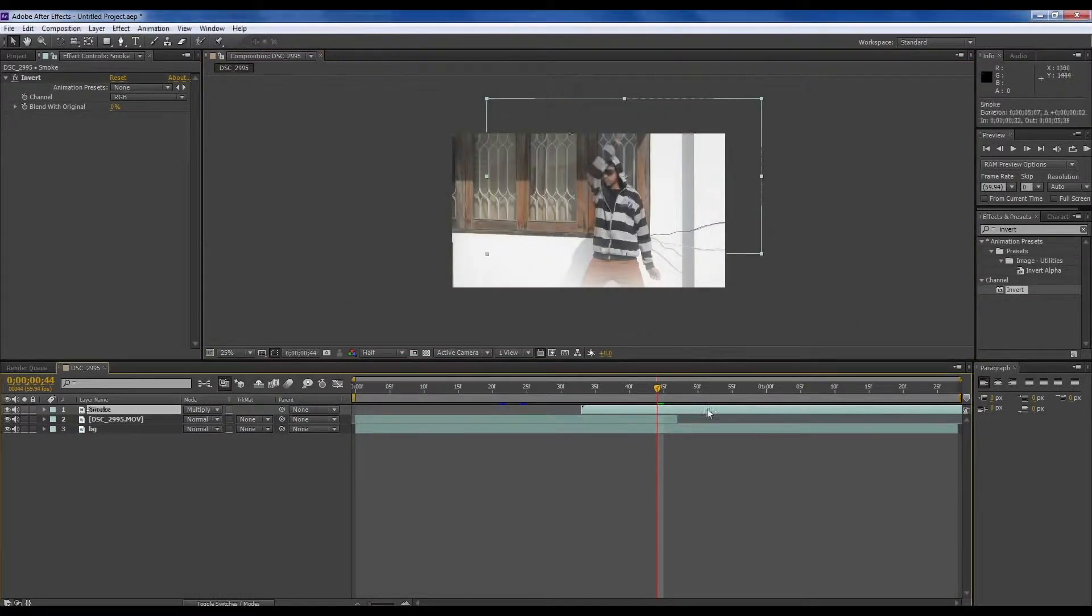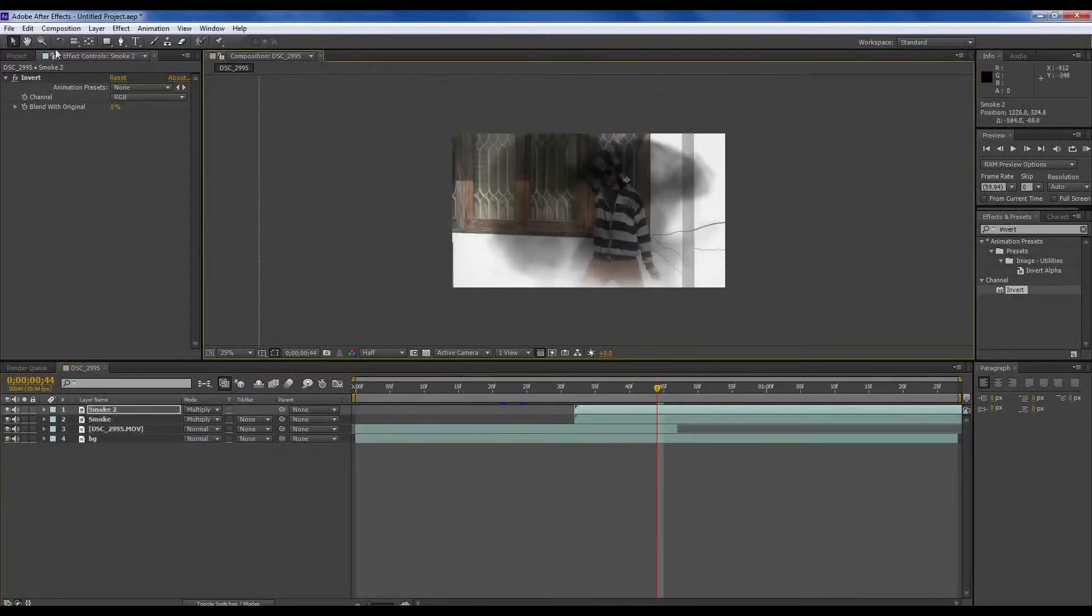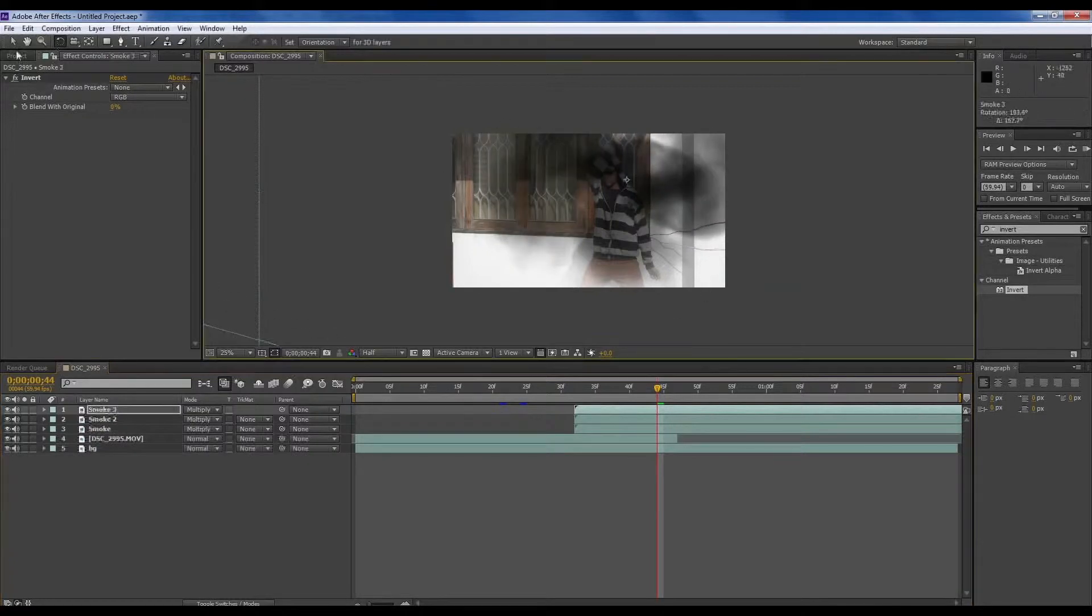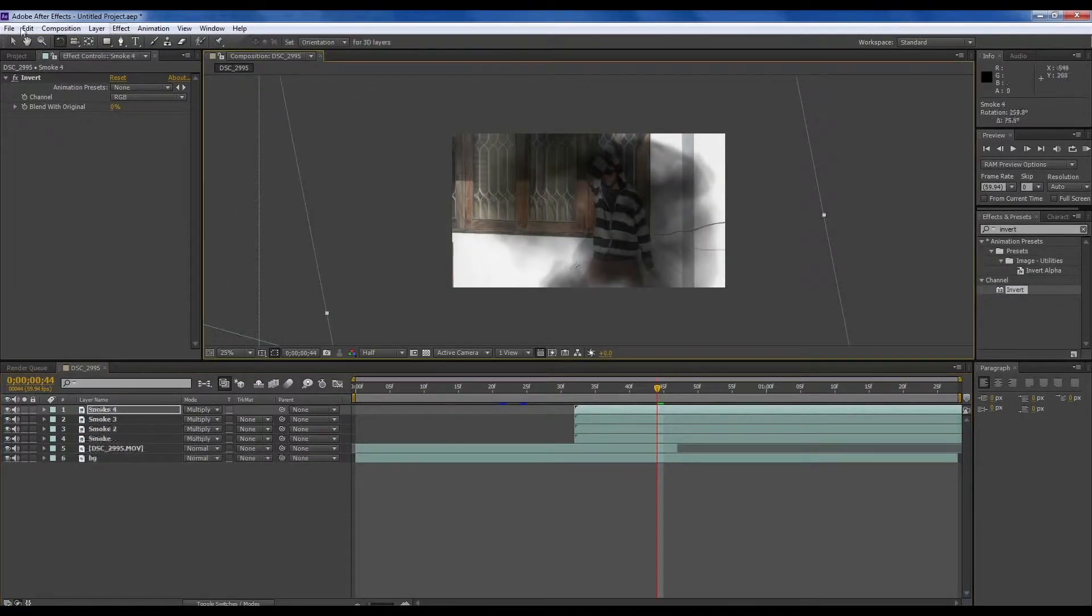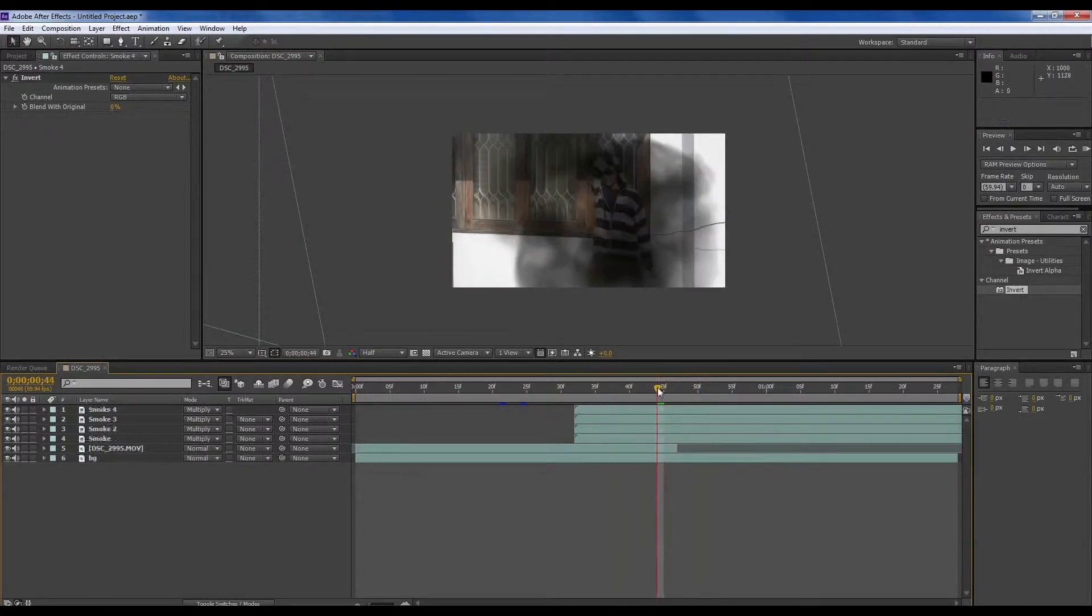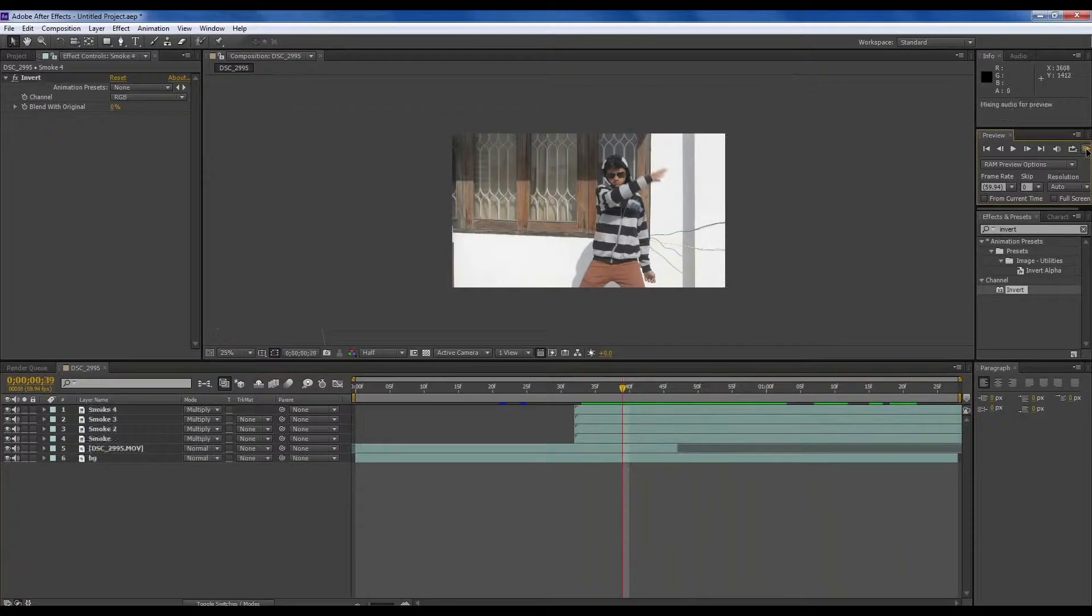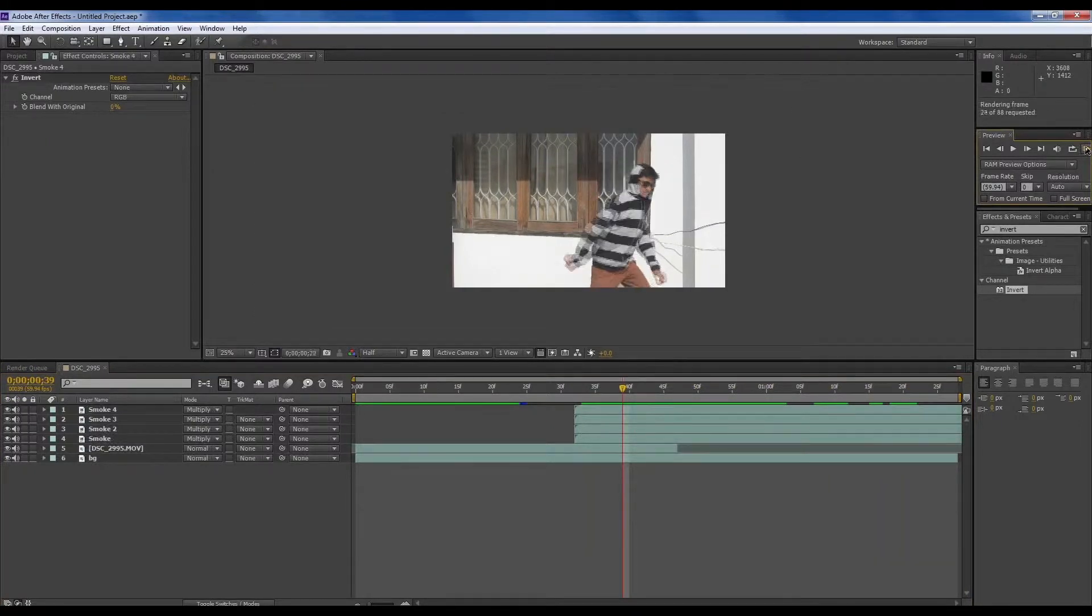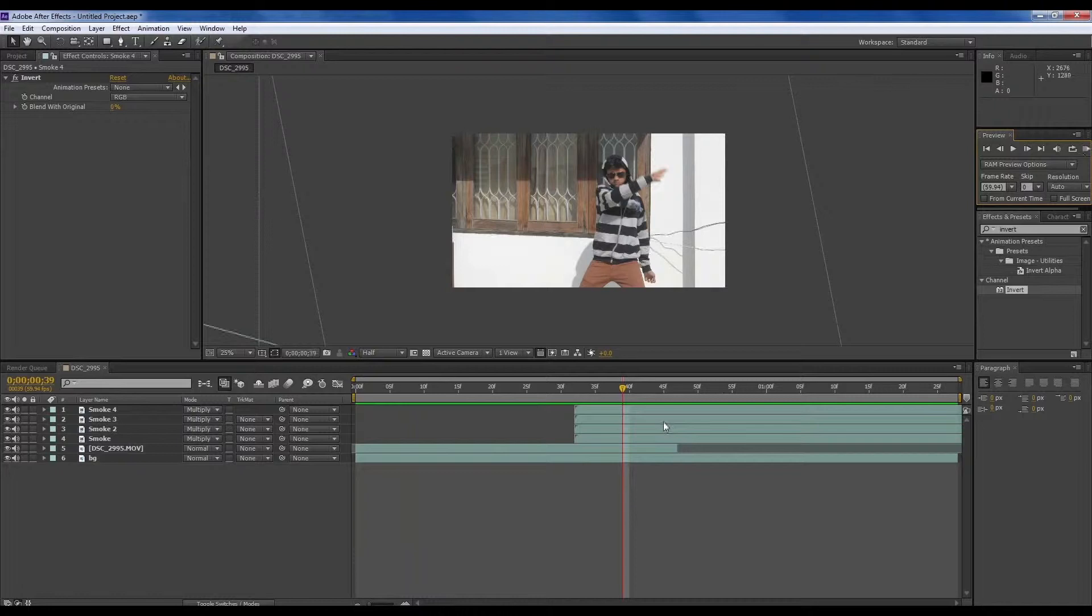Now arrange this and make it big. Then Ctrl D on the smoke layer and duplicate it like this. And then again, do it like this and then down one more. Perfect. And now push it. Disappeared behind smoke.